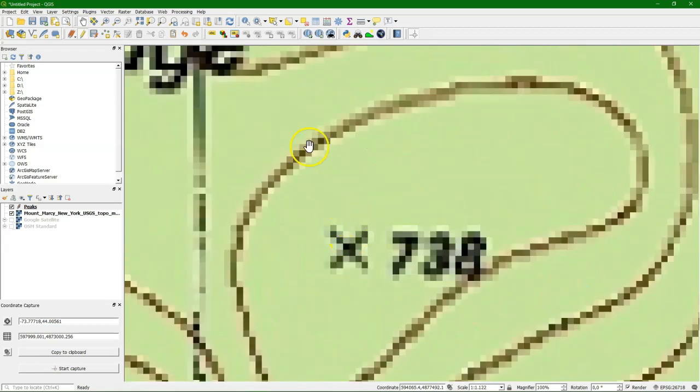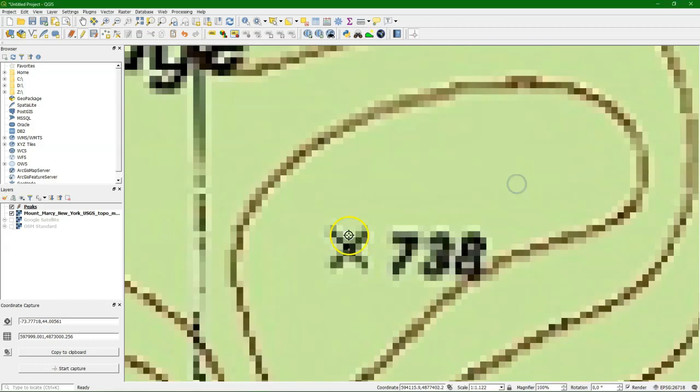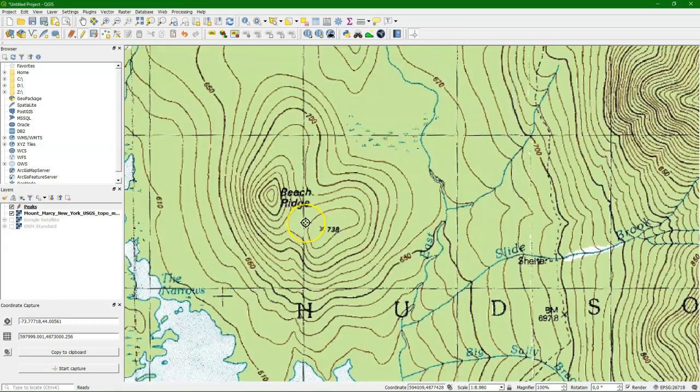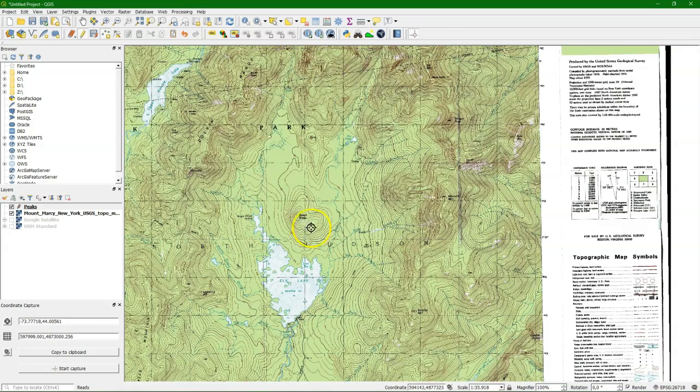Here we have another point. We add another point. Auto-generates the feature ID and we have to only type 738 meters. Let's take a third one.